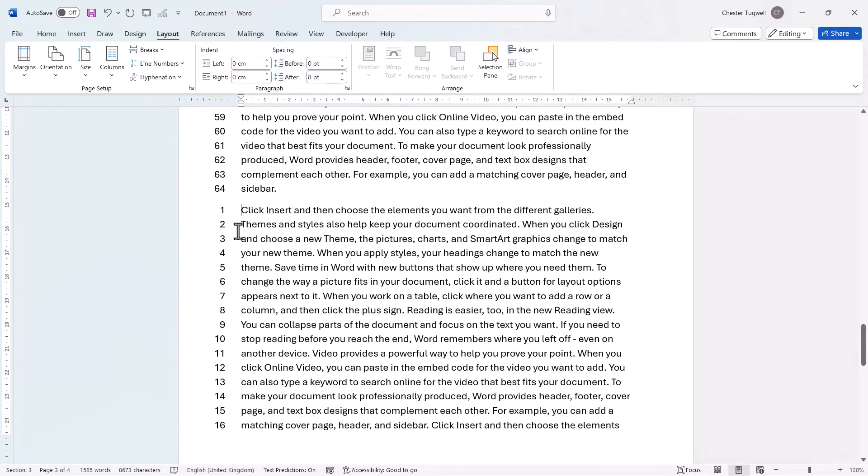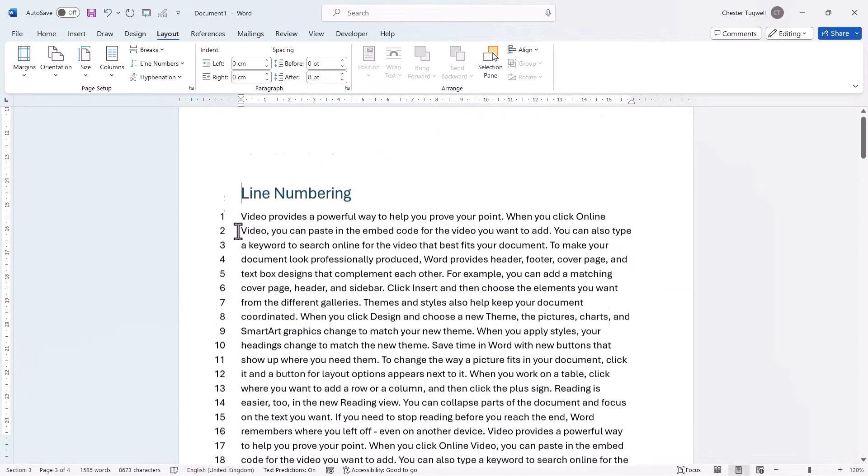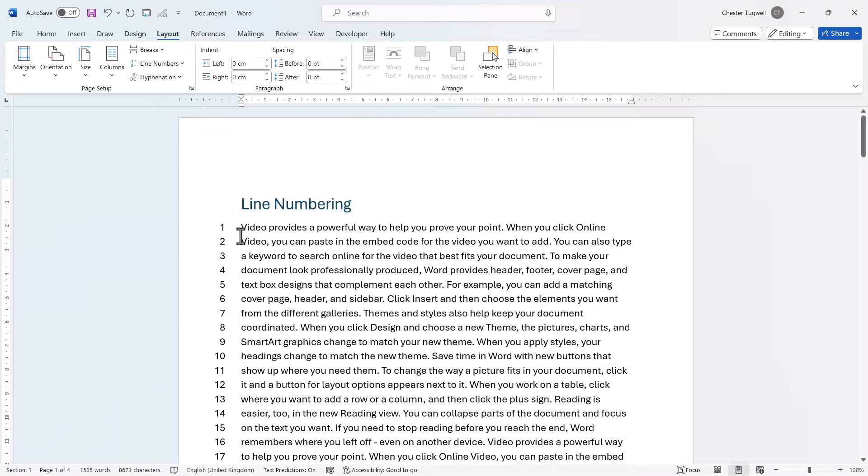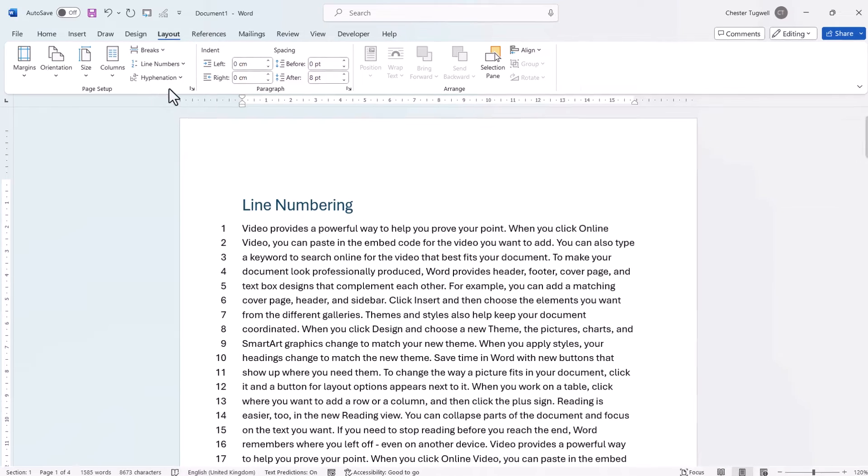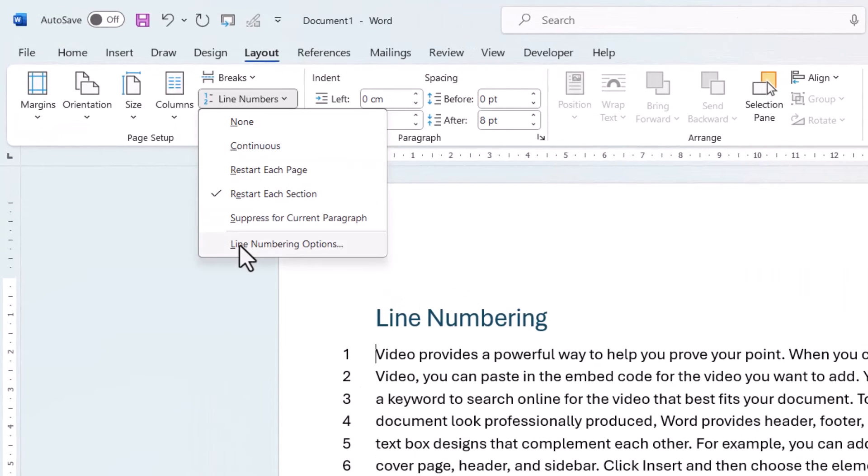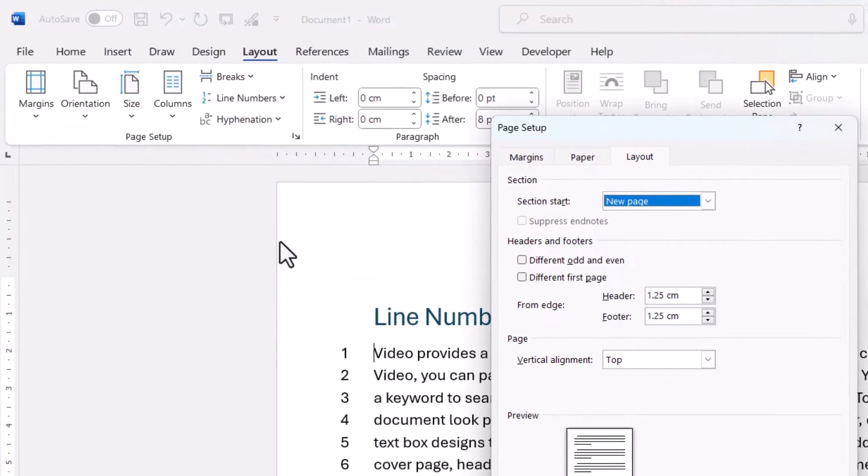Now I'm going to go back to the top of the document. Now the last option I'm going to show you would be relevant where you want to number, say, every other line in your document. Now to do that, you go to the Line Numbers menu and then down to Line Numbering Options.